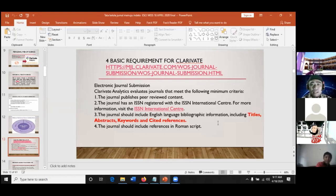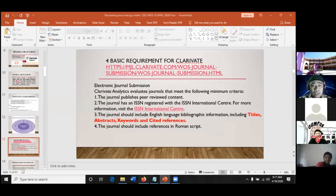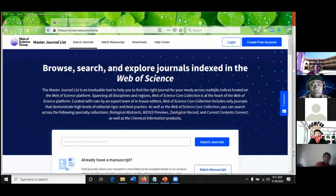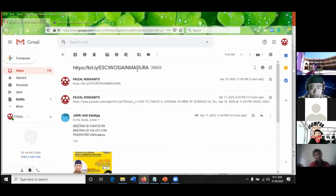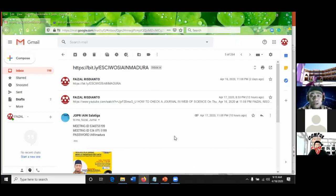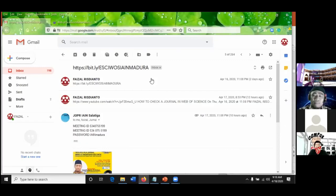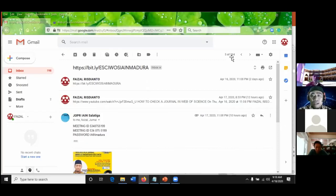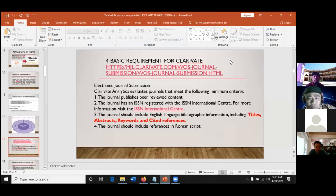Nanti di file yang saya bagikan, alamatnya bit.ly/sgwos-ein-madura. Di dalamnya ada contoh jurnal berbahasa Spanyol dan Portugis. Bahkan referensinya hanya enam, tapi yang bahasa Inggris hanya satu, dan bisa di ESCI WOS. Jurnal itu harus judulnya dalam dua bahasa: berbahasa Inggris dan bahasa asal. Full text-nya boleh bahasa asal, tapi judul dan abstrak harus ada bahasa Inggrisnya. Dan jurnal should include reference in Roman script, bukan huruf kanji atau huruf Arab.